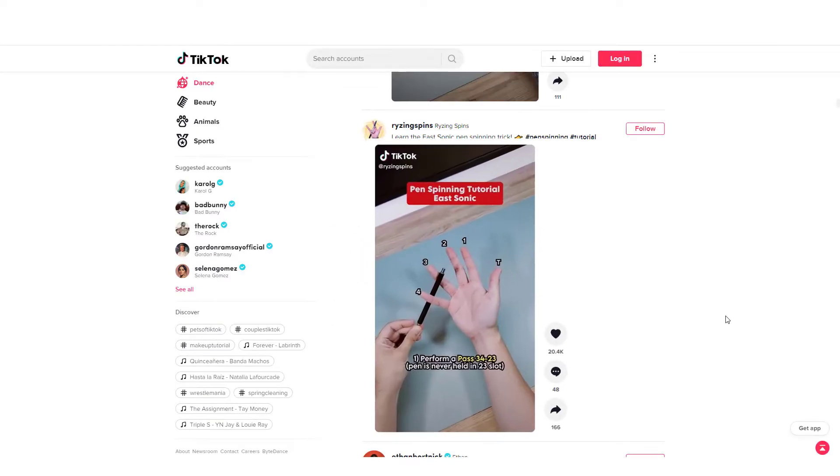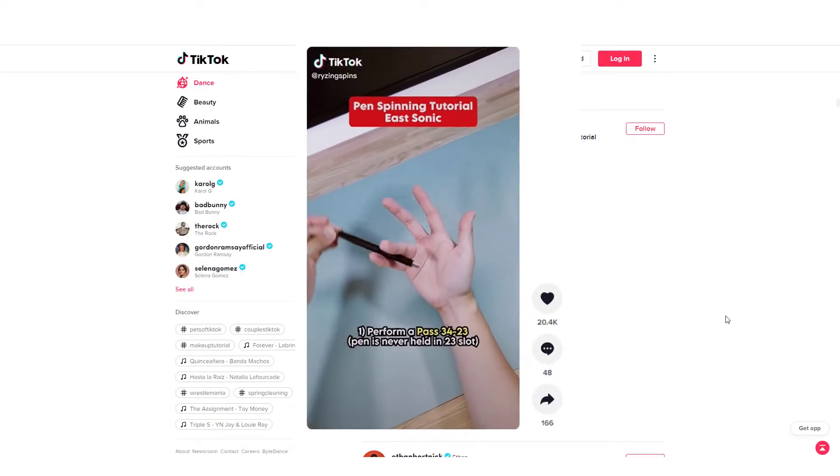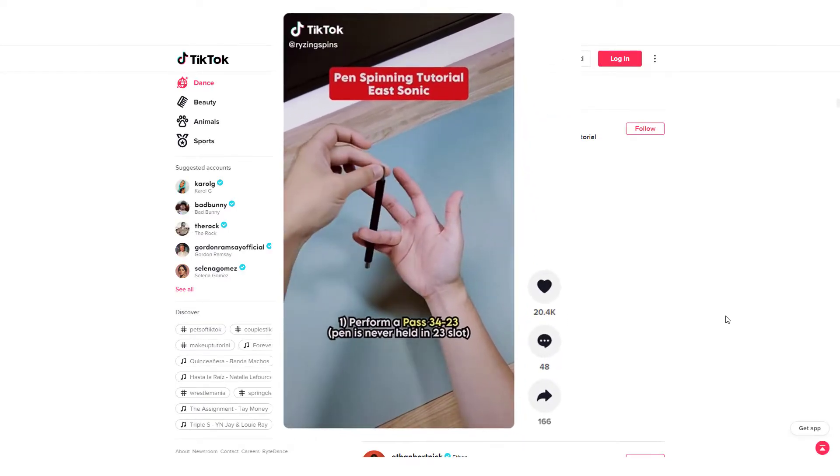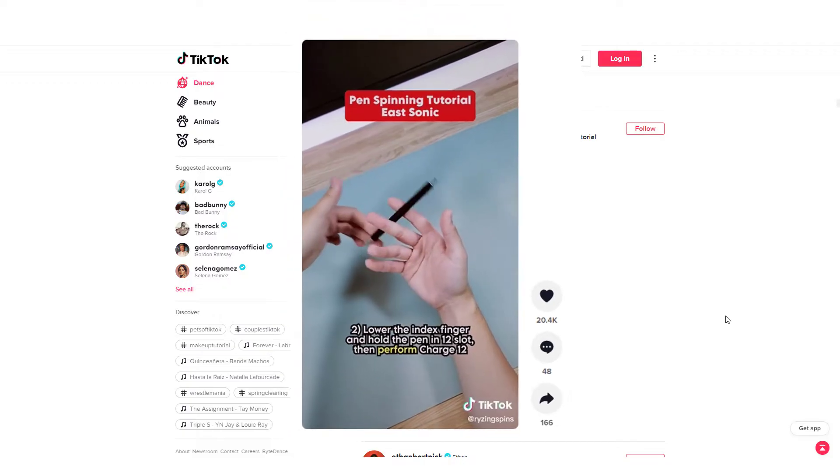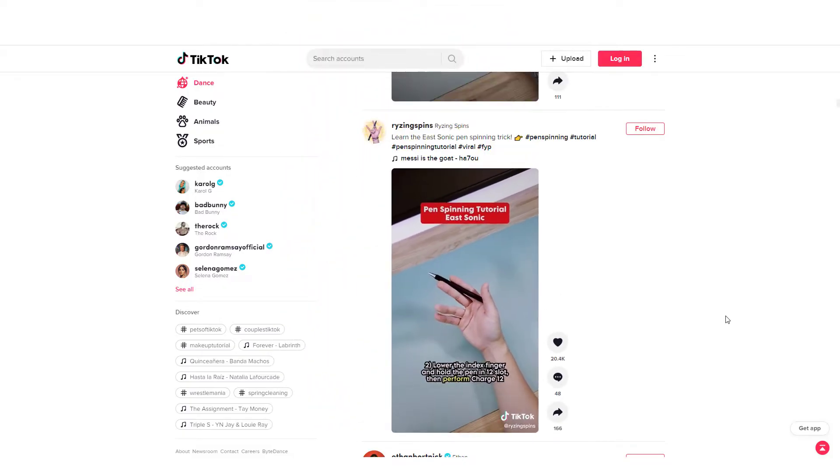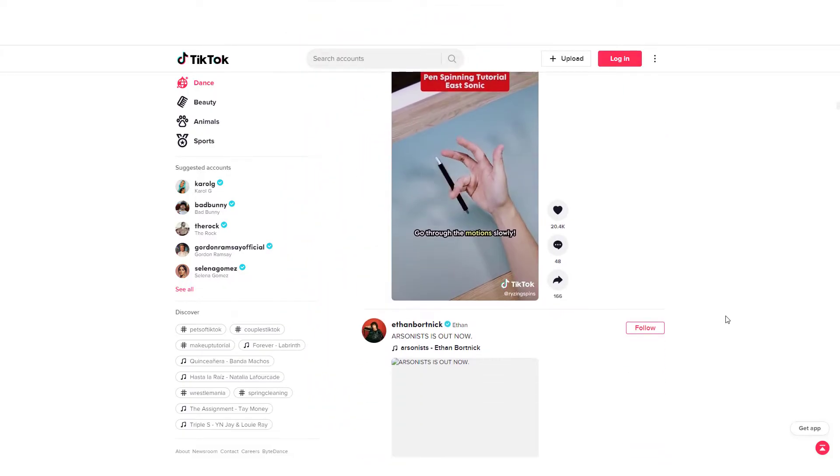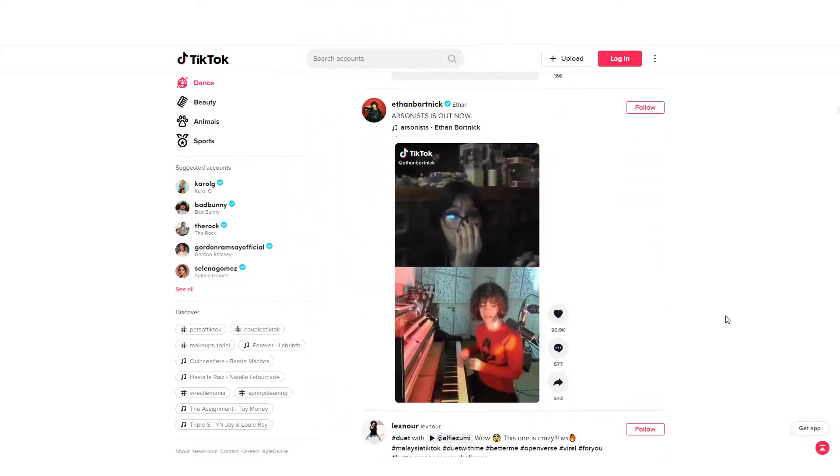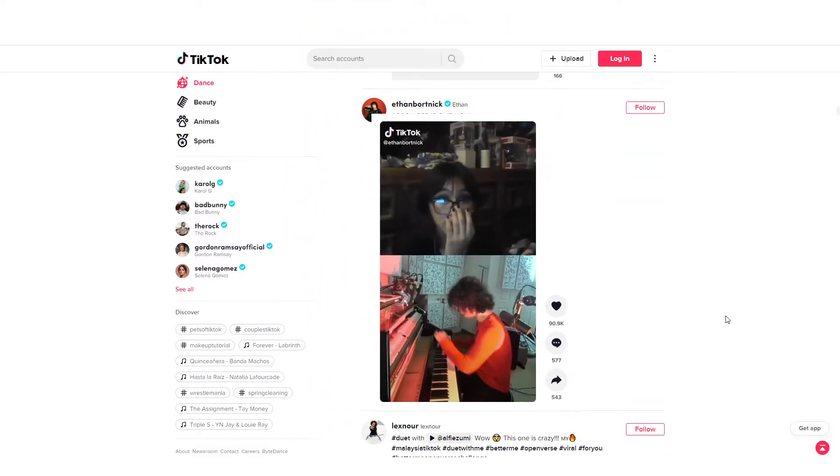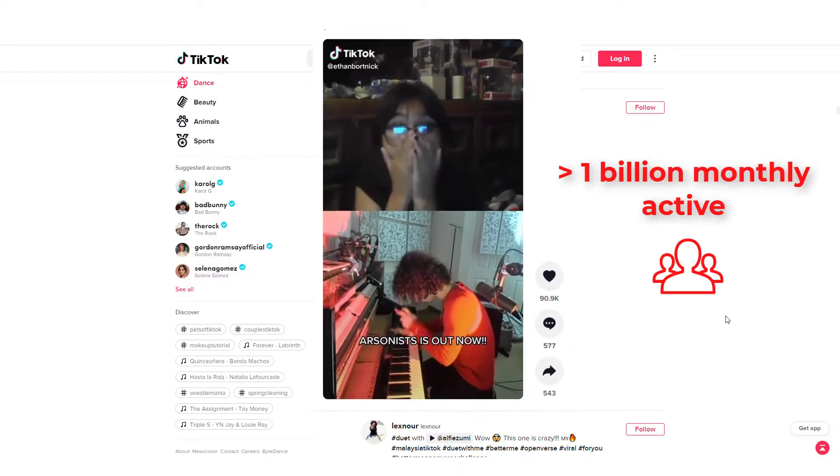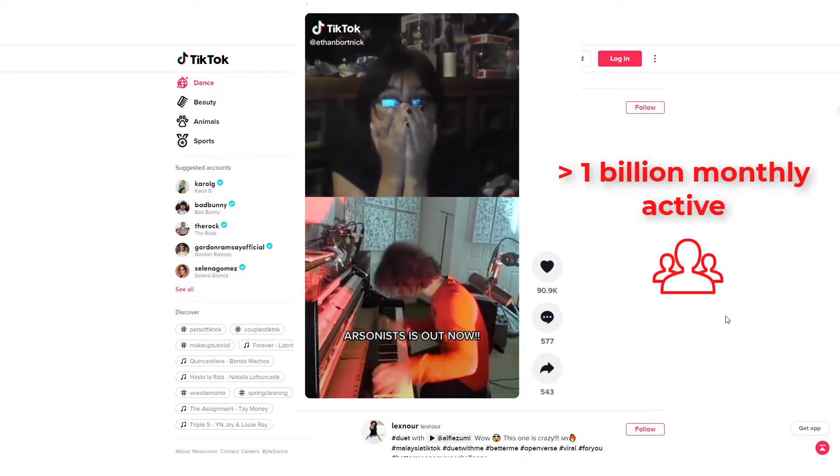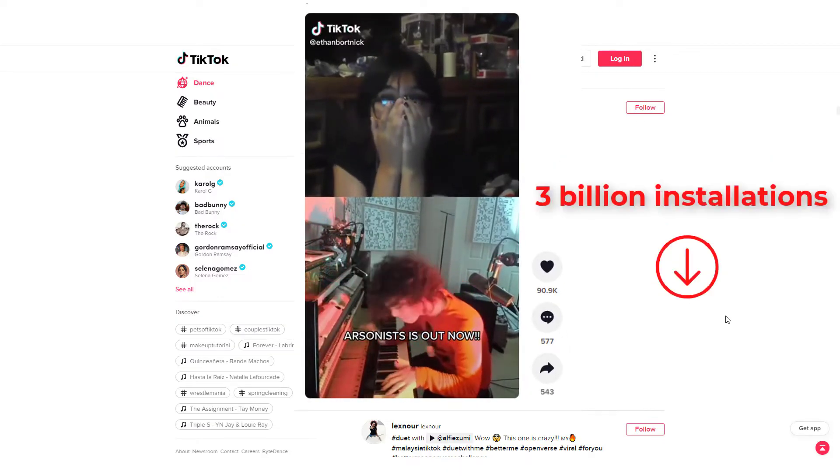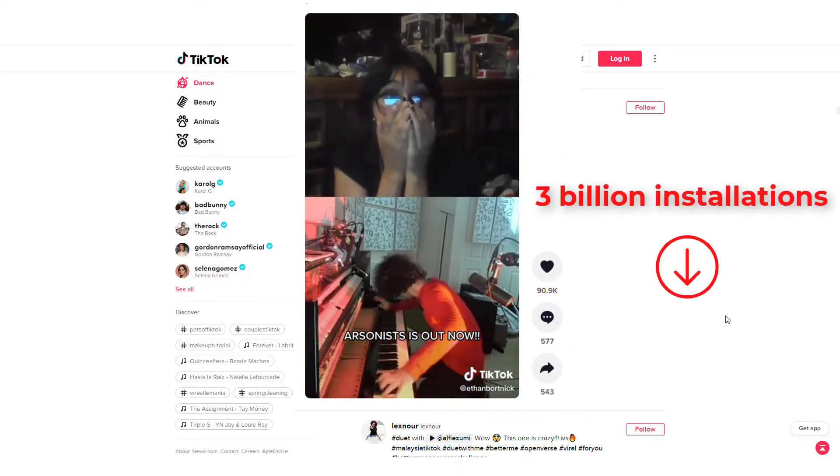TikTok has become extremely popular among the younger millennials and Generation Z in recent years. As of January 2022, TikTok has over 1 billion monthly active users and 3 billion installations.